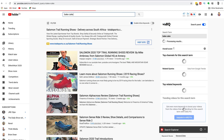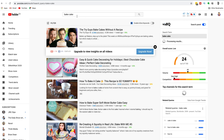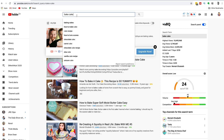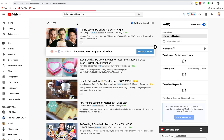Let's try another example — let's go with 'bake a cake.' This is a very, very highly competitive search term. Let's head in there, hit a space bar, and see if we can get a nice long tail. There's 'bake a cake without an oven.'